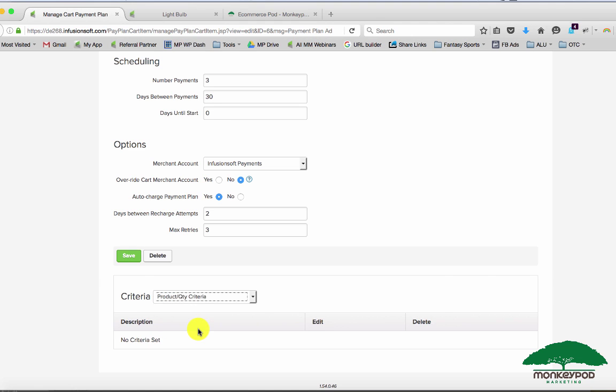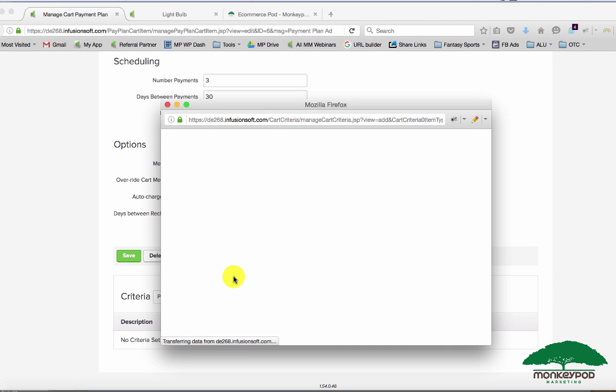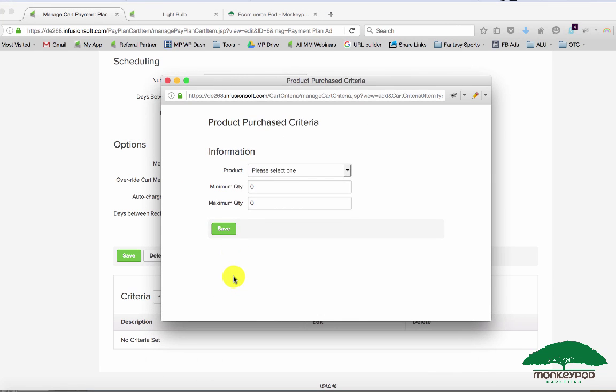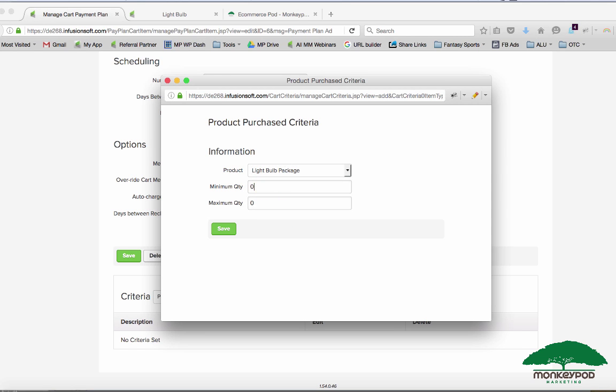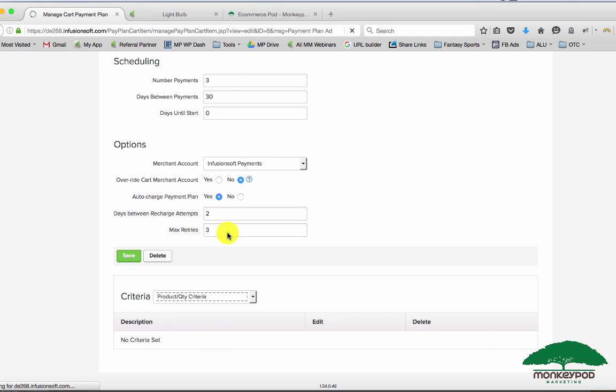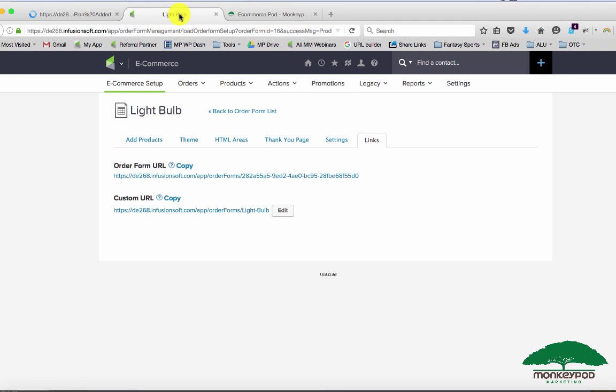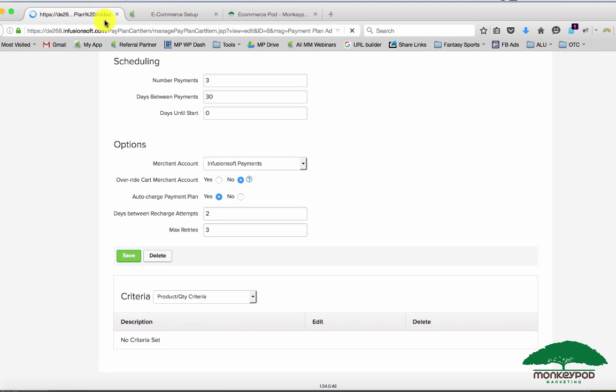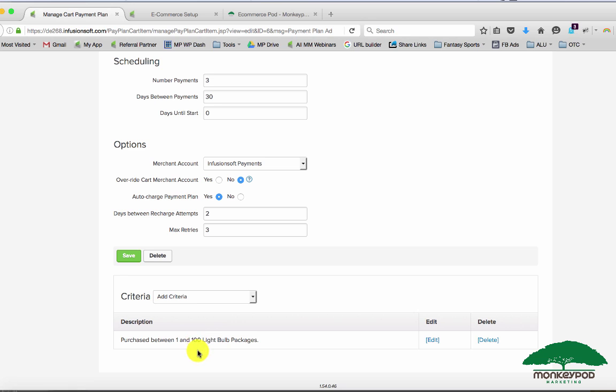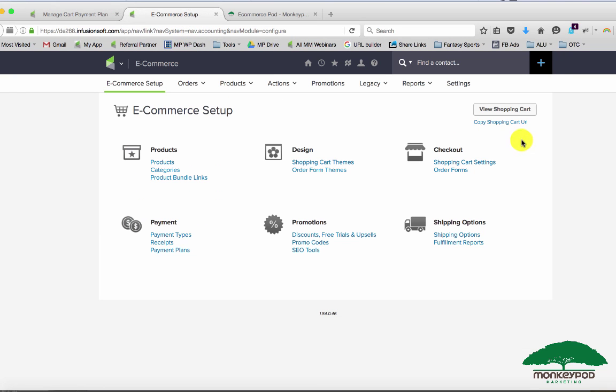You can also designate hey they only get this payment plan option if they're buying at least one of this product and no more than a hundred of it. You can set those types of conditions up. Let's go ahead and check back in here to our light bulb. Now that I have this payment plan added and I've updated the criteria to be between one and a hundred light bulbs, when we access this, view shopping cart, we should see that payment plan show up as an option, but this time it'll show up in the actual checkout page, not on the product page.